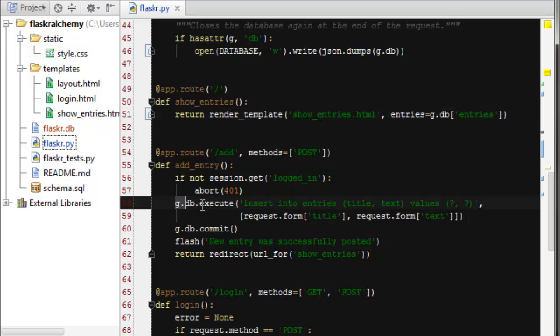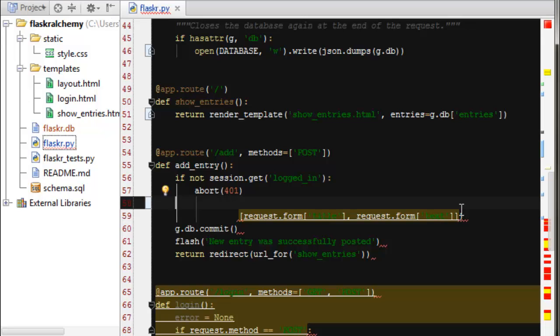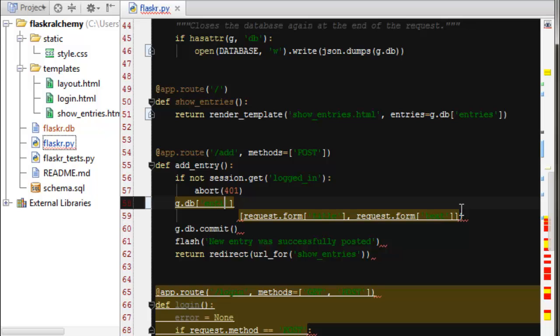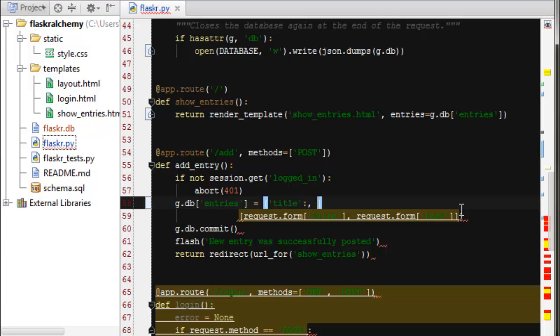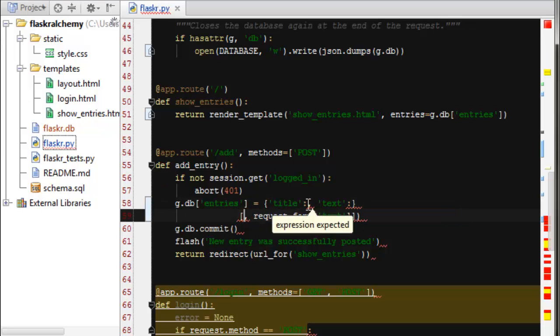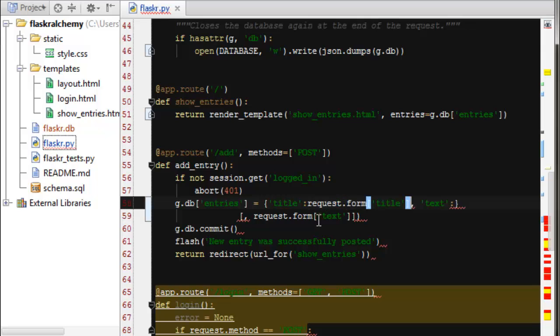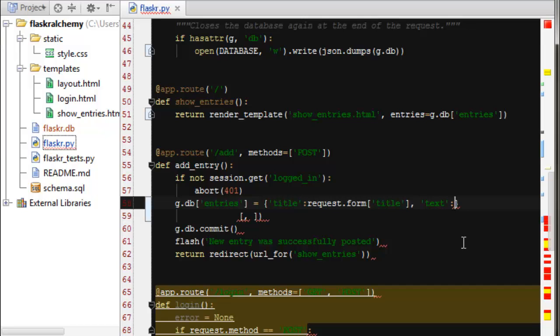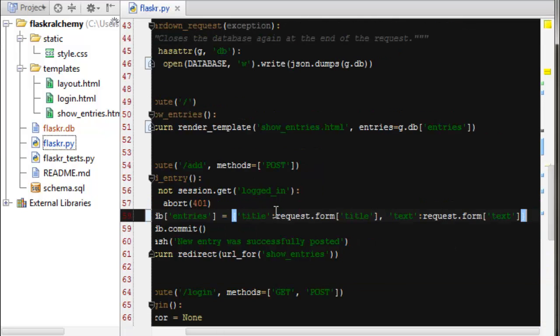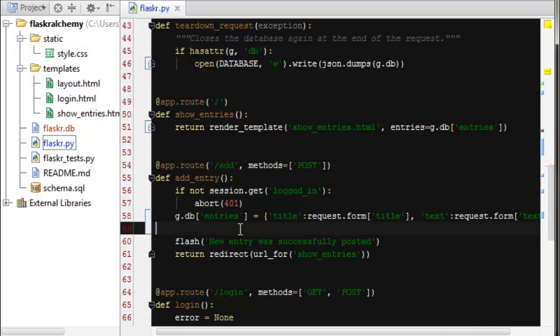And then here, inserting values in. Instead of doing that, we're going to take our DB at entries. And we're going to set that equal to a new dictionary with title and text as keys. Now we're going to stick this in there and also this. And we no longer need to commit.